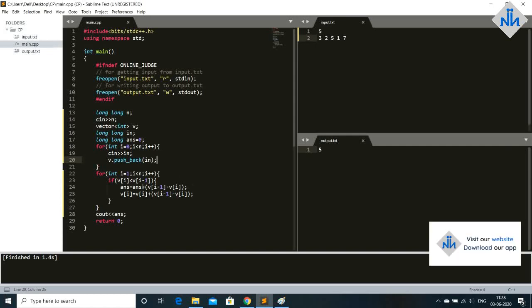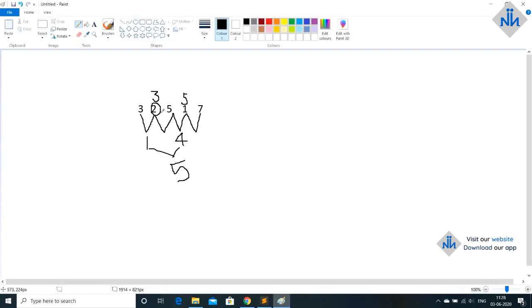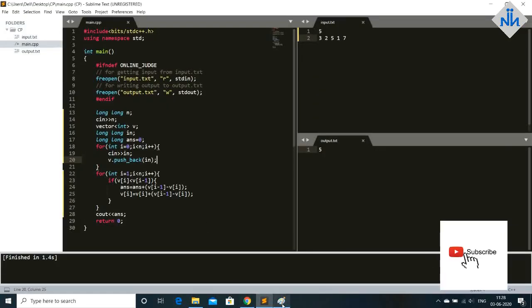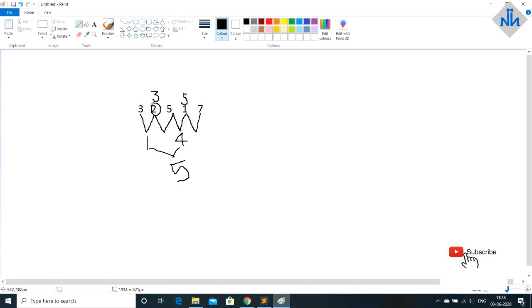So if v of i is less than v of i minus 1. So v of i is this and i minus 1 is this. If v of i is what we have is less than v of i minus 1. That means if this is smaller that means we have to do something.